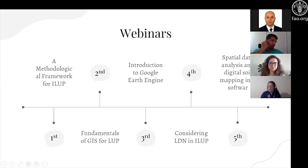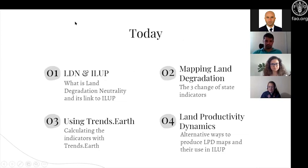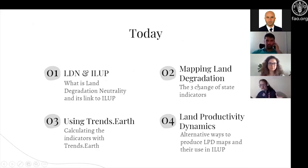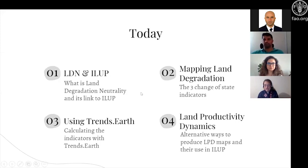Next time we will meet for some digital soil mapping. We are about to finish with this series of webinars. Today's planned topics: we will start with an introduction to land degradation neutrality and its link to E-loop, then we will see in more detail which are the three change-of-state indicators. Then Cesar Garcia will give a live demonstration using Trends.Earth, a QGIS plugin to calculate these indicators globally. And then we will focus on land productivity dynamics and trends of vegetation productivity as a key indicator to map land degradation for use in land use planning.